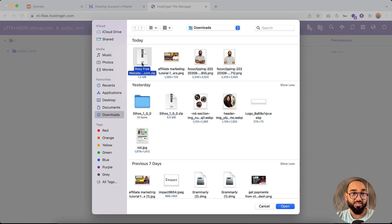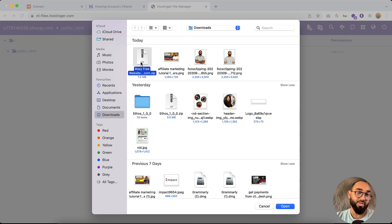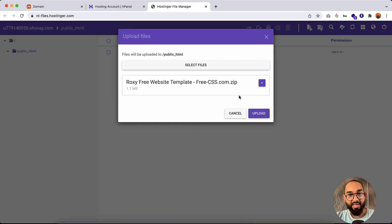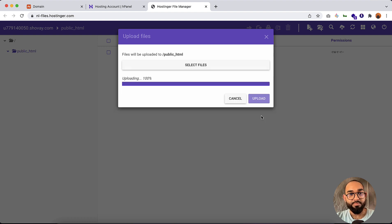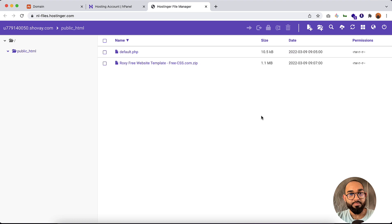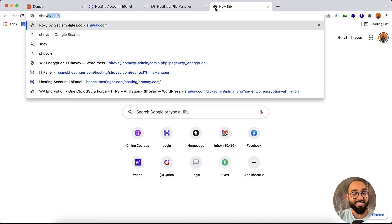I have zipped my website files, so let's select the zip file so we can upload everything at once. Click on the zip file, then click Open, and then click Upload. We have just uploaded the file. But if you visit shabhai.com right now, you'll see that nothing is appearing yet regarding our website — so we have a little more to do.